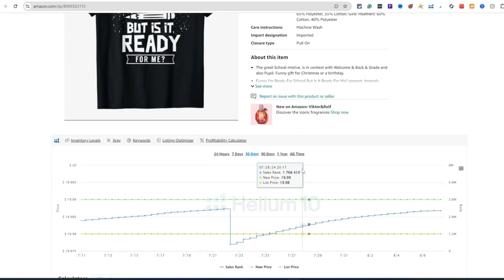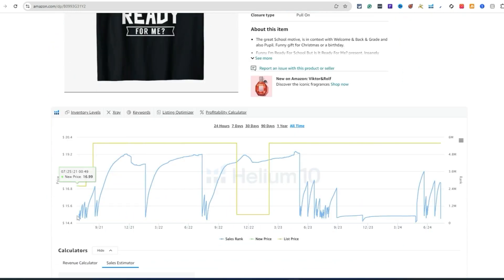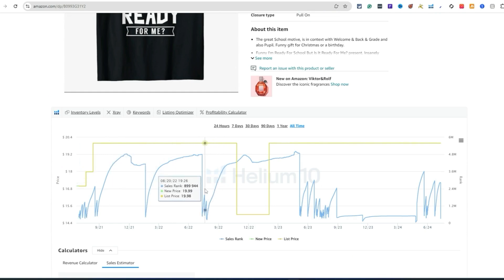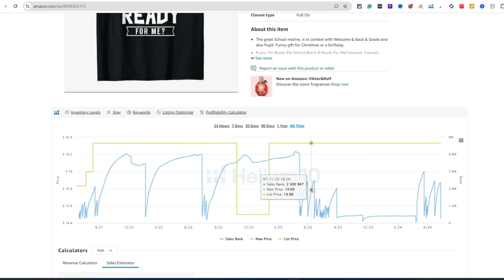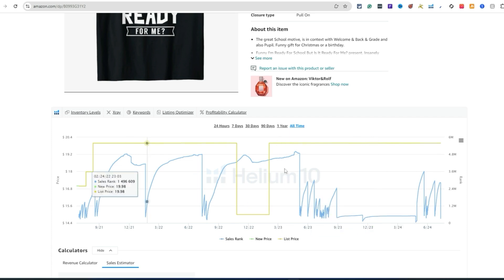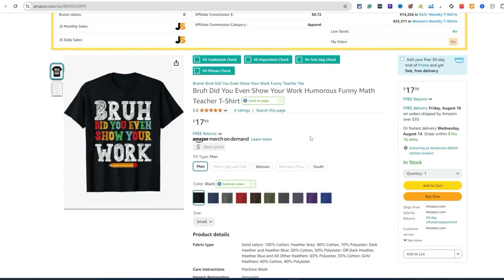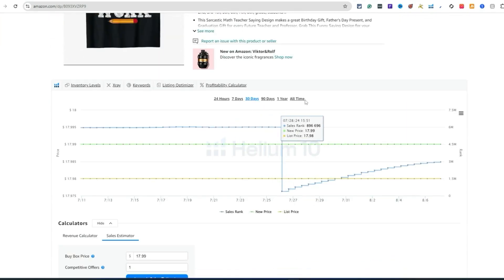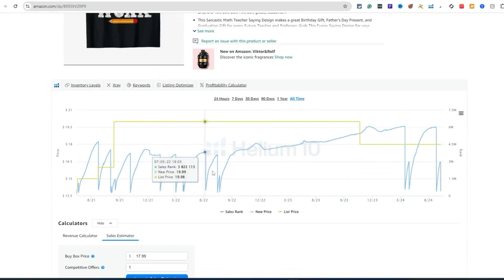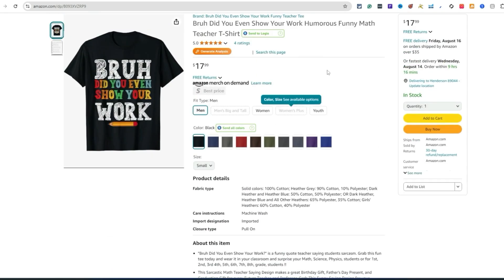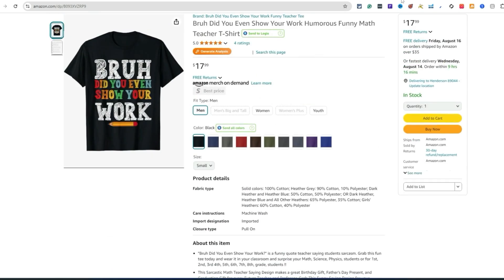We want to see a consistent seller — designs that have a really good BSR and are consistently selling every day from the looks of it. Let's check this one out — all-time sales. You can see it's selling in July, does good again in the middle of October, then May and June. This seems like a decent design. 'Bro did you even show your work?' — all-time sales, designs making sales.